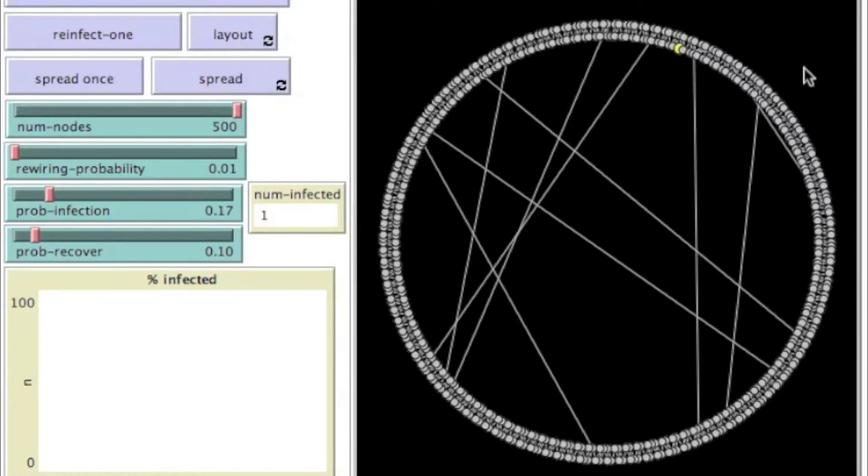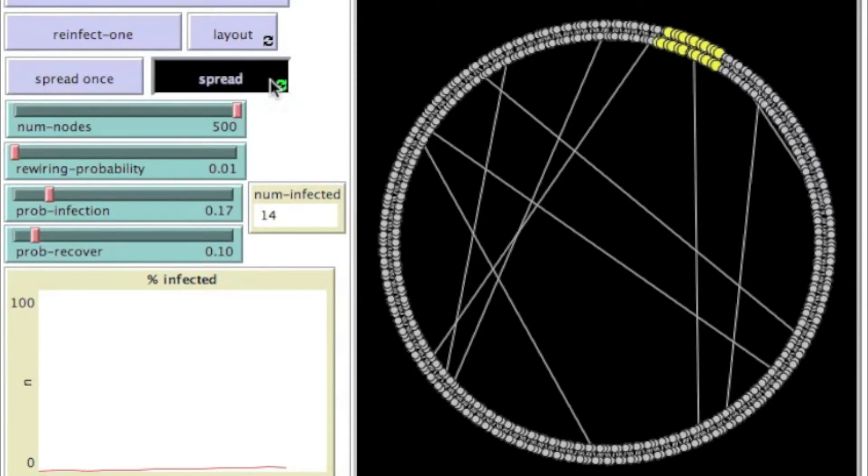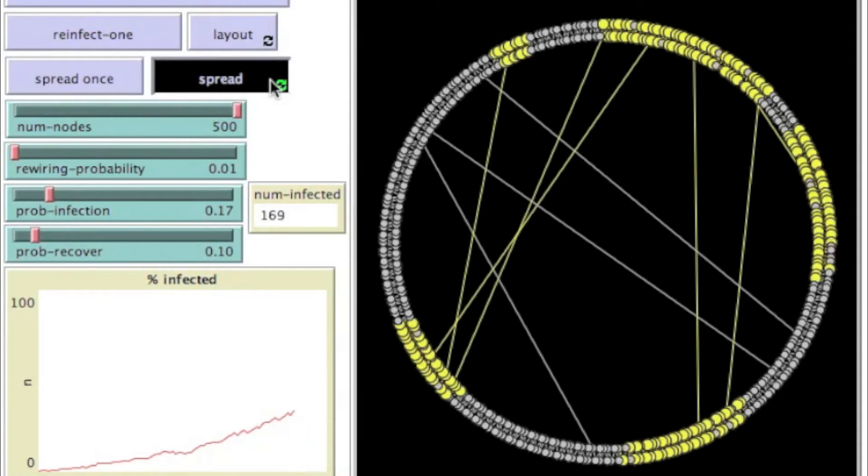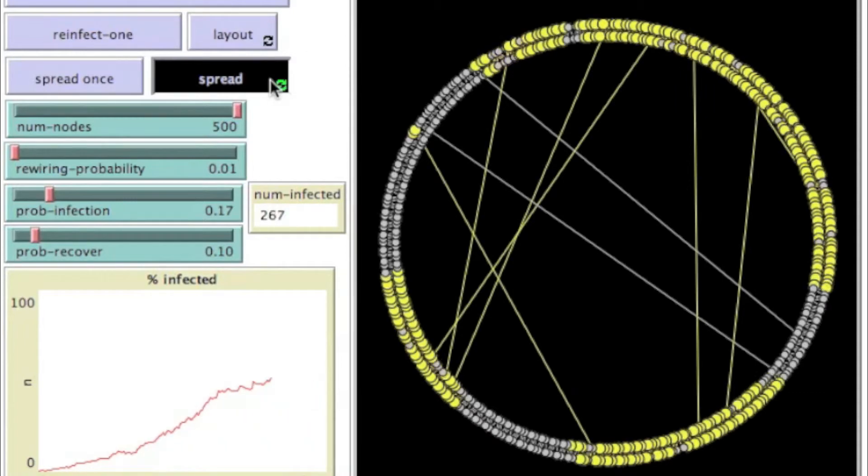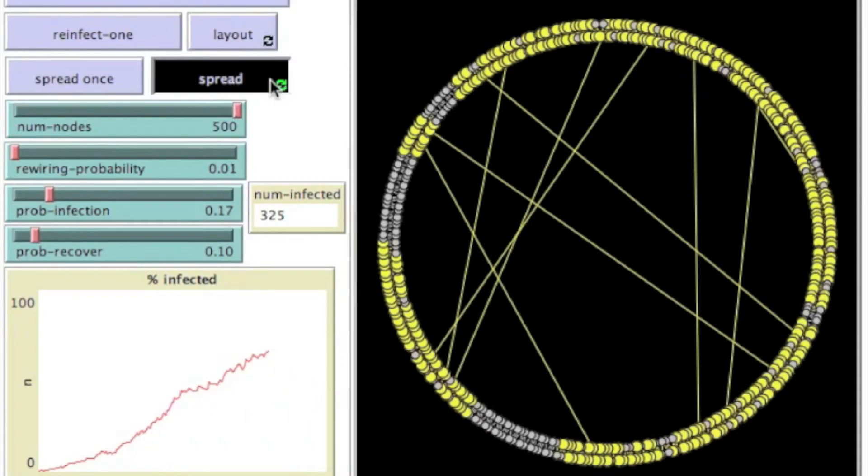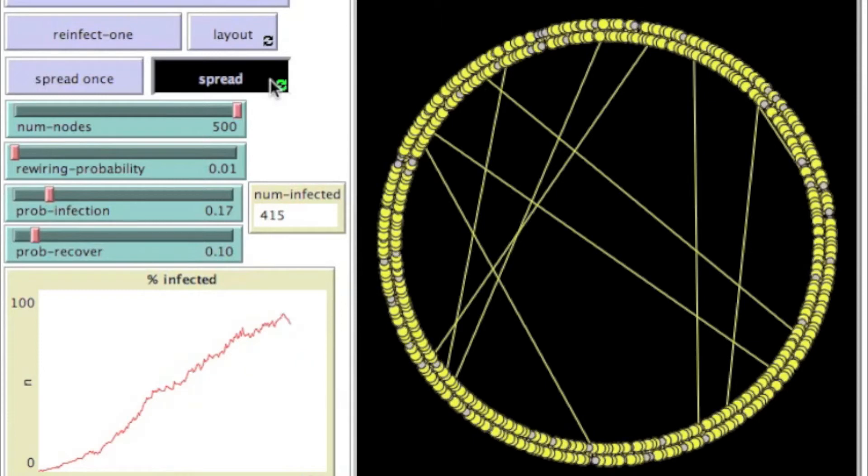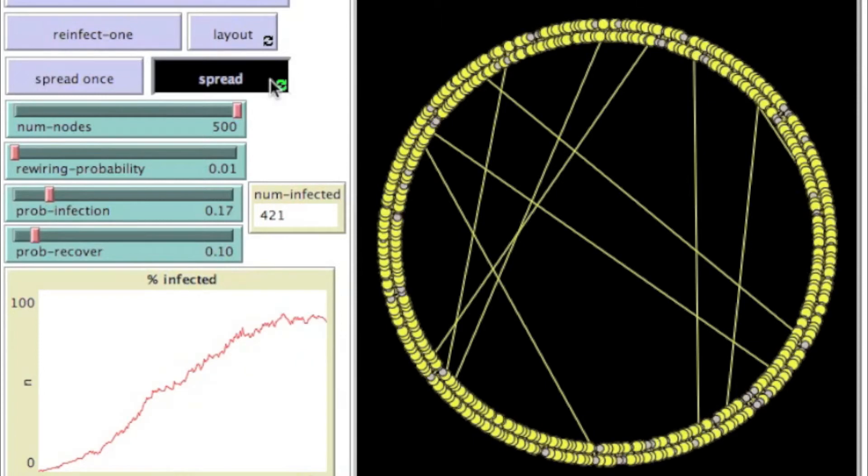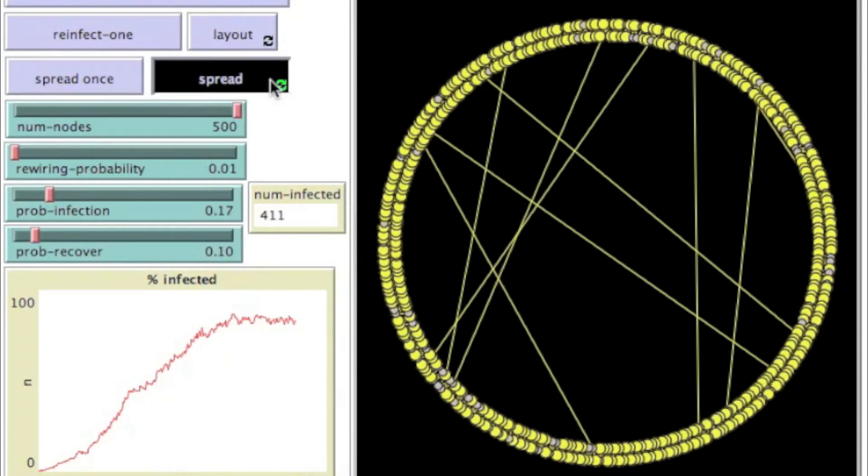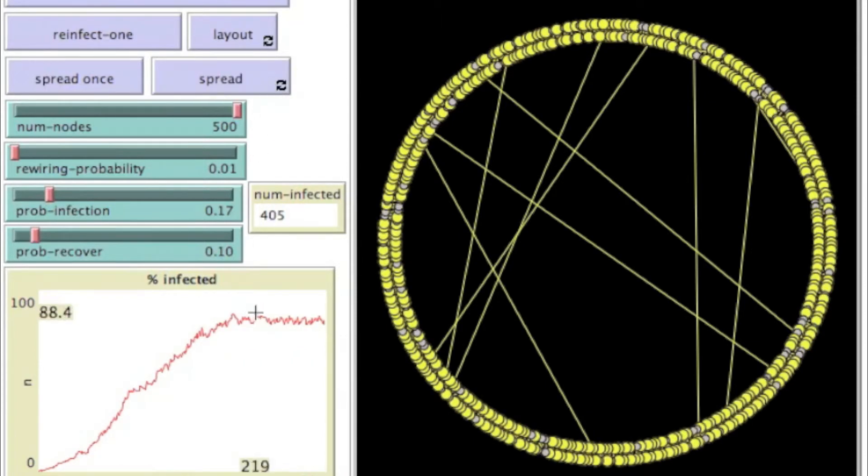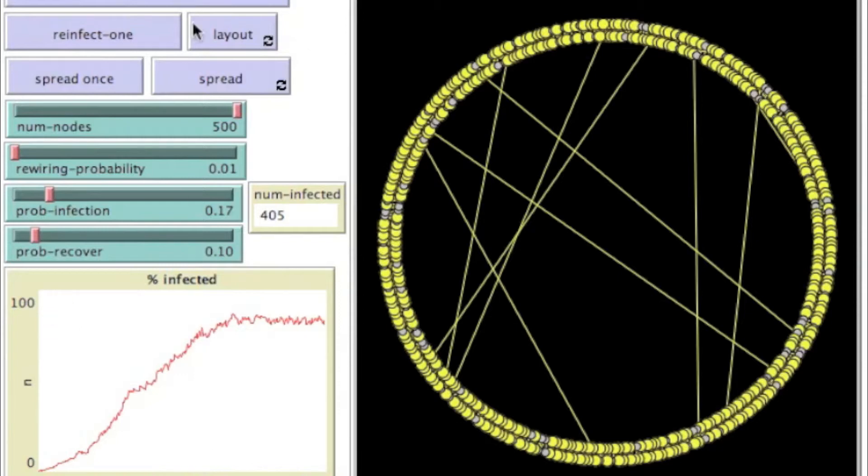So what happens now when I try and spread this piece of information? So we'll click on the spread and you can see it's spreading around the company and we'll just wait until it flattens out. It seems to have done that now. So what's that? That's maybe about 160. So significantly faster than before.